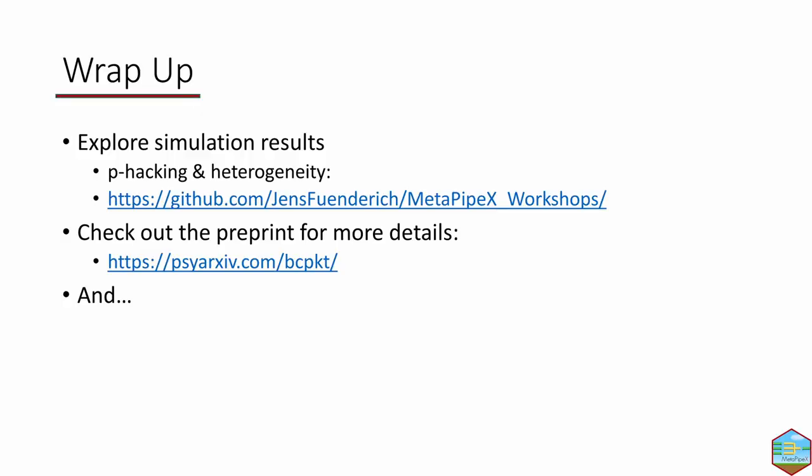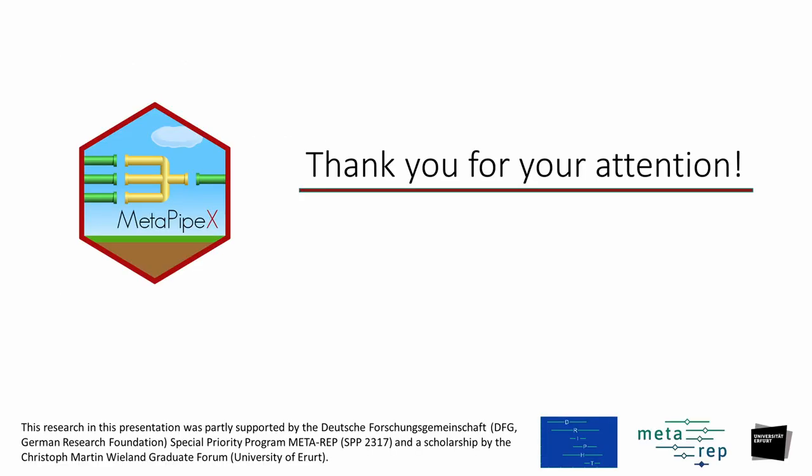Perfect! To wrap things up, of course you can also use the app with simulated data, for example, and a version of that is available on GitHub for effects of p-hacking on heterogeneity. For more details on MetaPipeX, please check out our preprint on PsychArchive. And that's it from us. Thank you so much for your attention!